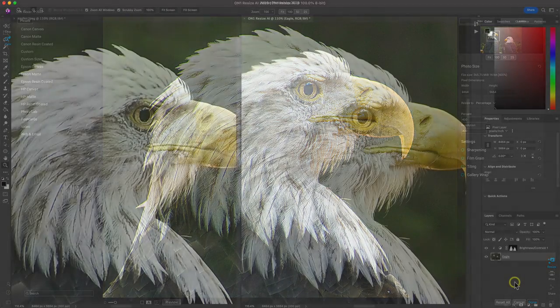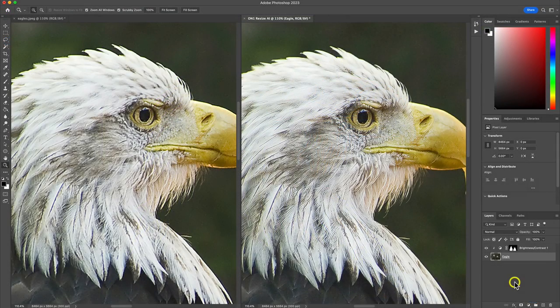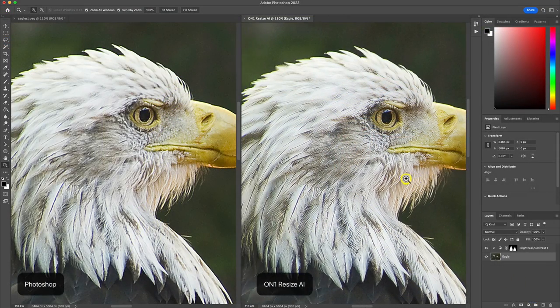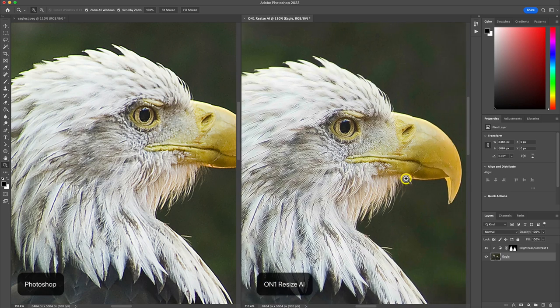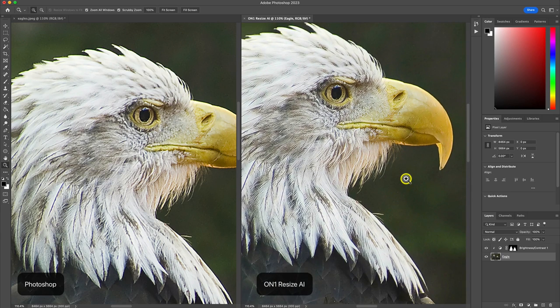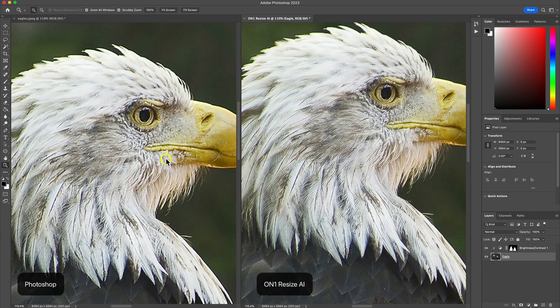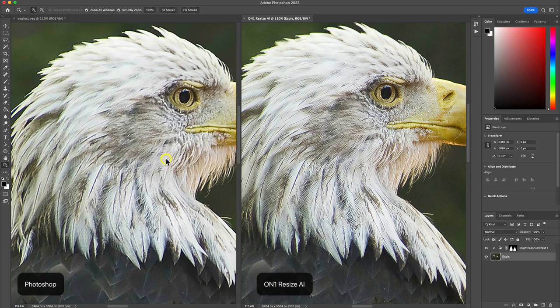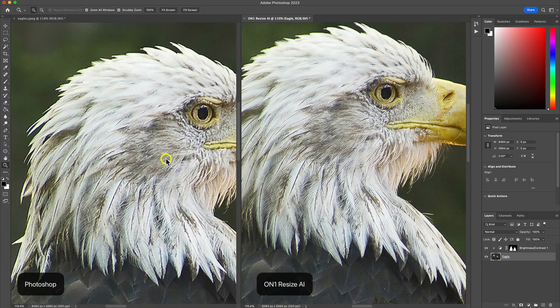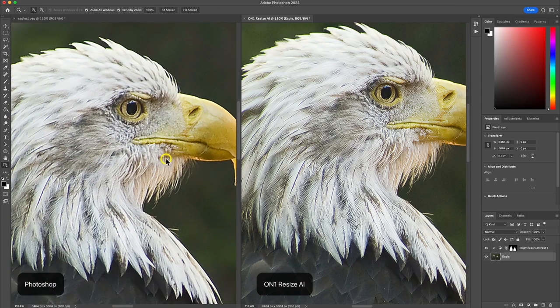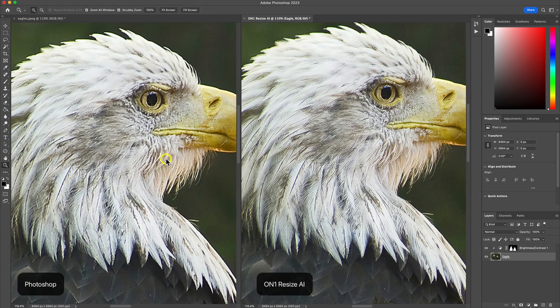Now if we head back into Photoshop, let's compare the results between Resize AI and Photoshop. With Resize AI, the eyes, the feathers, and the beaks appear much more natural and detailed in the eagles compared to Photoshop.